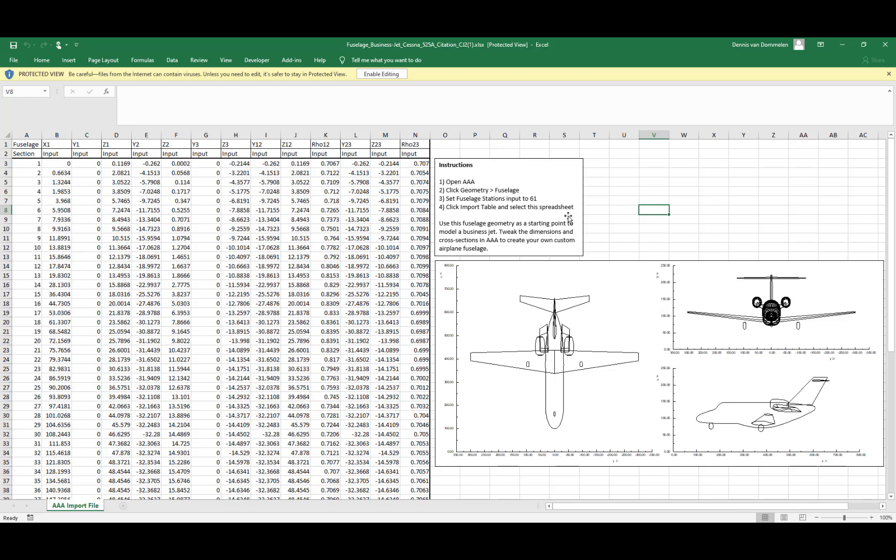It is important to remember the number of fuselage stations as you'll have to set that in the fuselage geometry module.